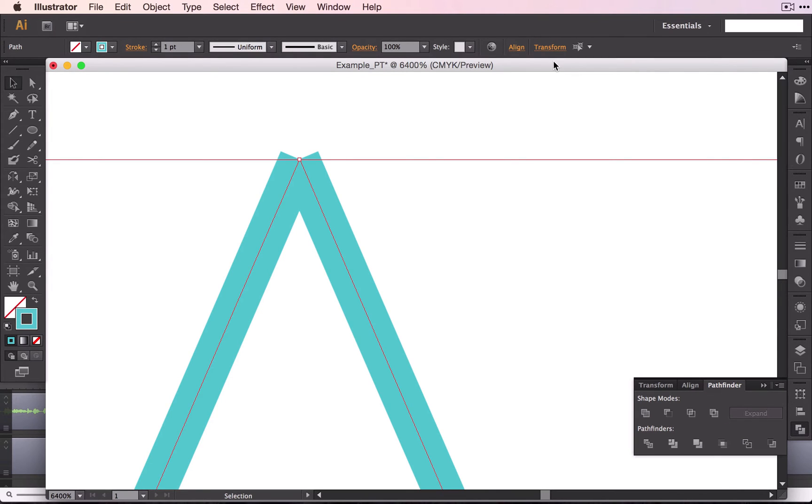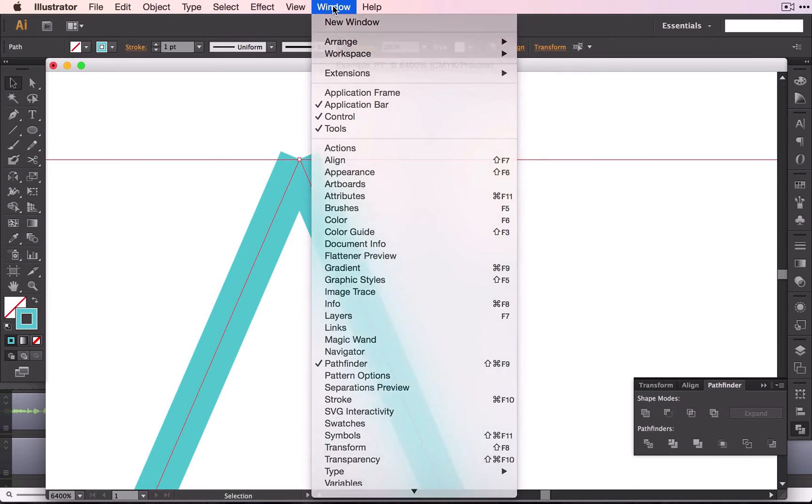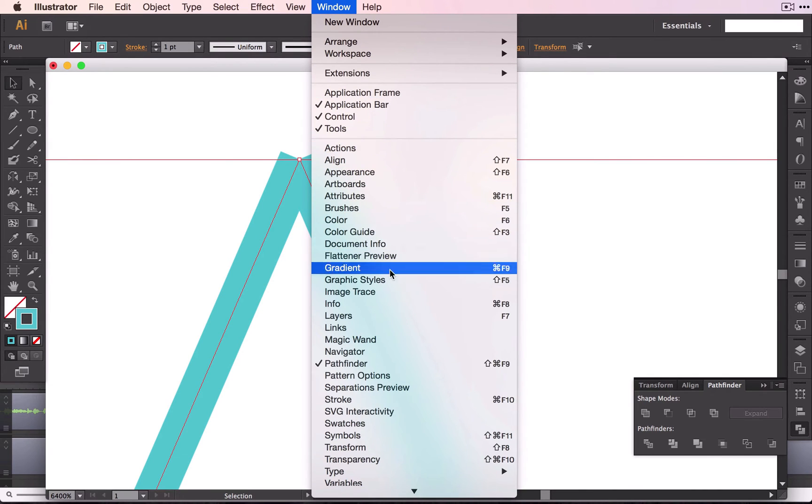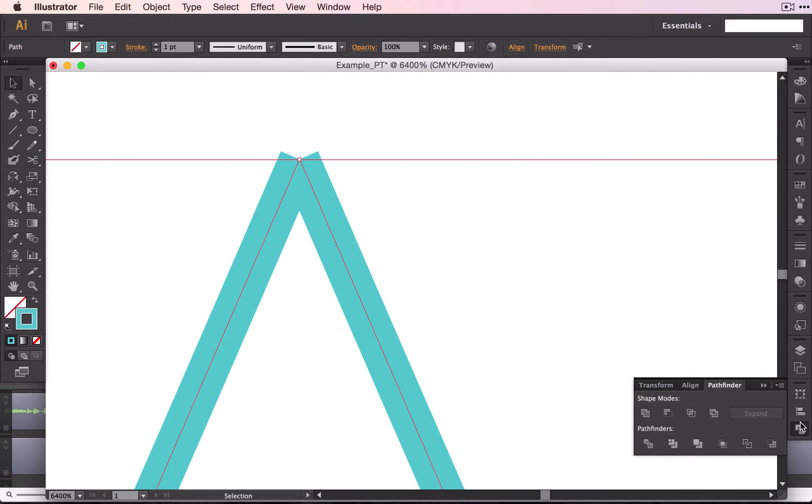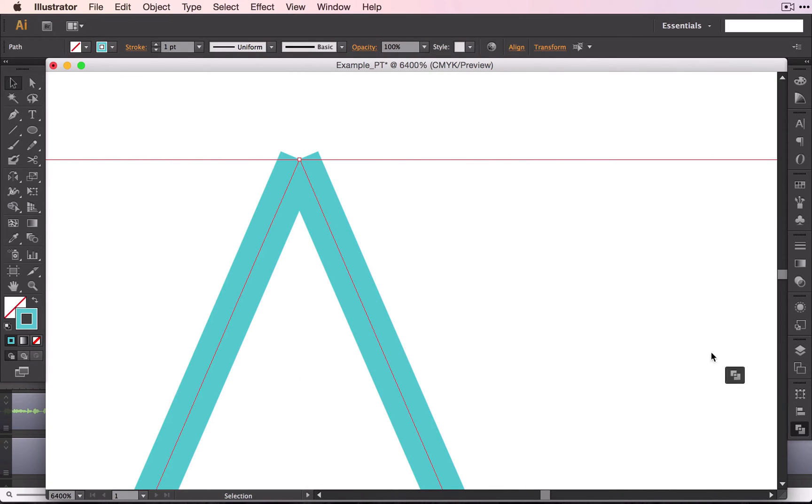If you do not, then you can go to Window and find the Pathfinder and click. Your Pathfinder may end up something like this, and if it does,